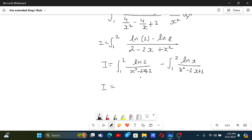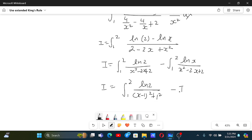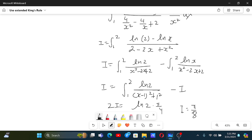This can be evaluated easily because x² - 2x + 2 = (x-1)² + 1², and the second integral is just -I. So we get 2I = ln(2) · [tan⁻¹(x-1)] from 1 to 2. At x=2 this is π/4, at x=1 this is 0, so 2I = ln(2) · π/4, giving I = π·ln(2)/8.